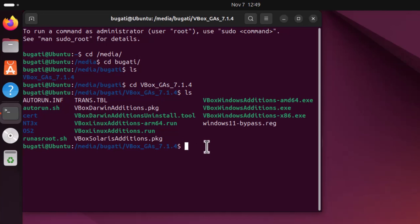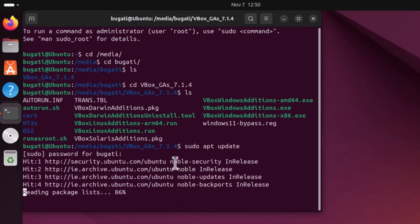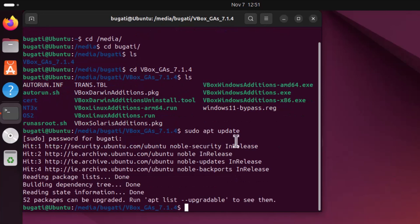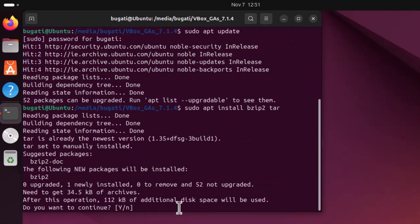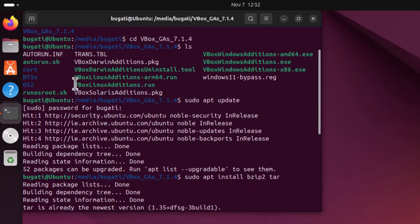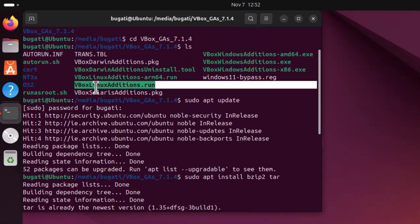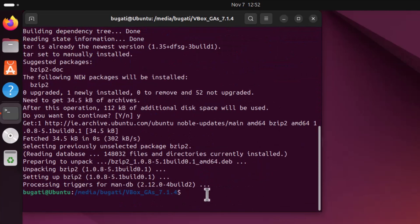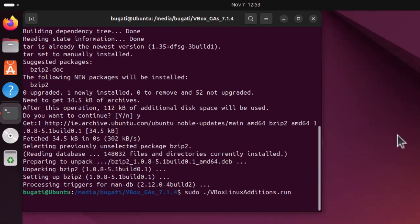This file is compressed so we need to install bzip2 and tar. Before we do that, type sudo apt update, hit Enter, and enter your password. It will update all packages. Now type sudo apt install bzip2 tar, hit Enter, then Y to confirm, and hit Enter. Now let's try to run the guest additions file vboxlinuxadditions.run. Type sudo, dot forward slash, and the filename, then hit Enter.